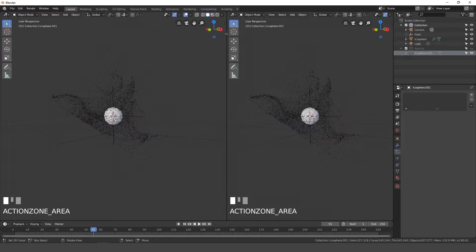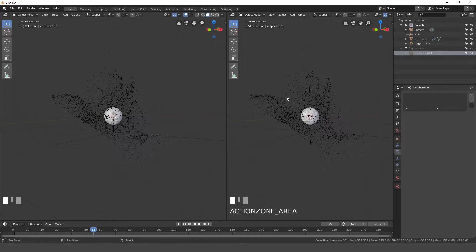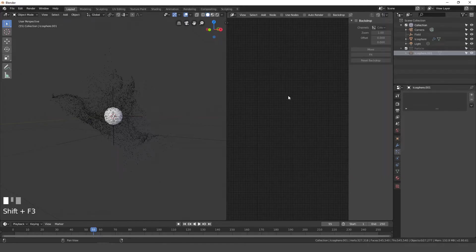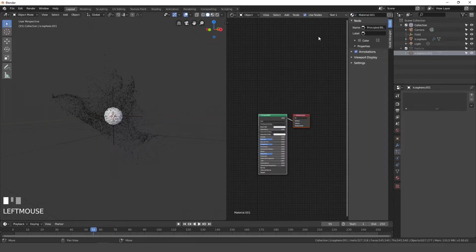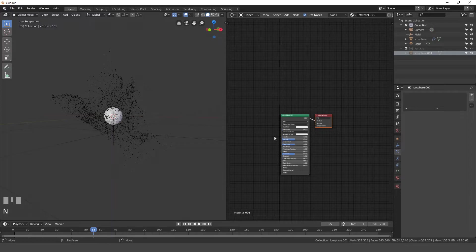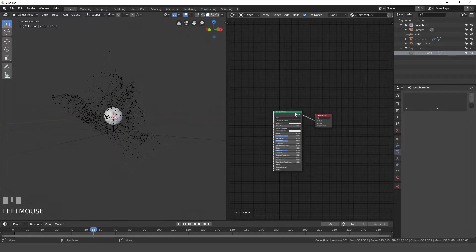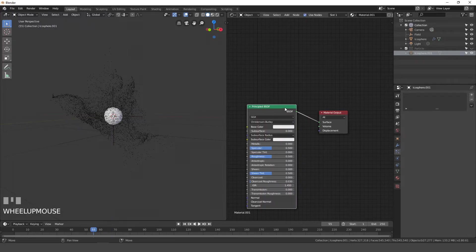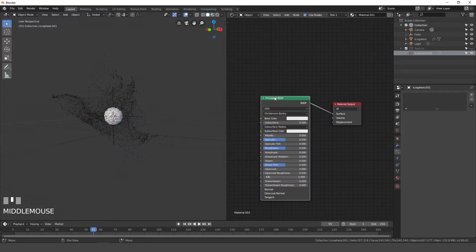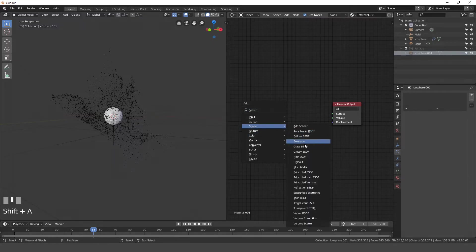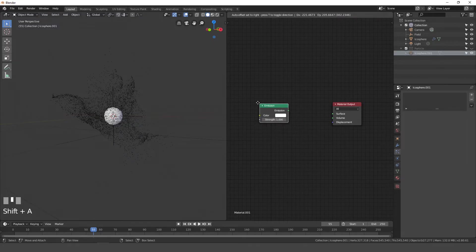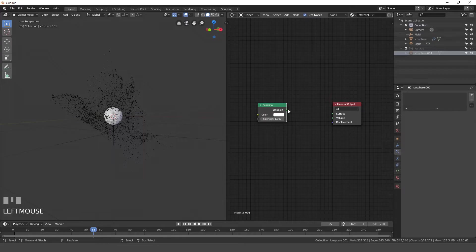So open up this window, and we'll give this icosphere, which is all of the particles, a material. So we're going to shift F3, and go new. So now we have a new material. With this material, I'm going to delete this principled shader. Press shift A, go to shader, and then emission shader. Take the emission output, plug it into the surface.